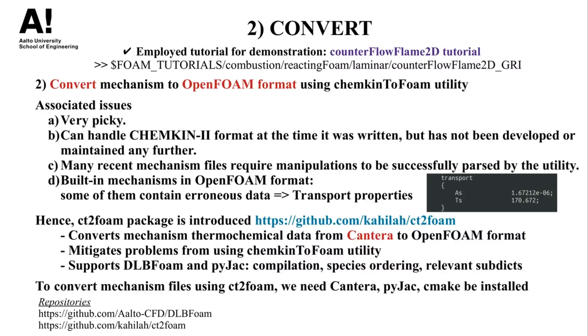For that reason, the CT2Foam package was introduced, which is developed by Dr. Heikki Kahila. This package mitigates the issues from the ChemkinToFoam utility. Particularly, it converts the thermophysical data from Cantera format to OpenFOAM format by creating the polynomial type fits for the different thermodynamic and transport coefficients.